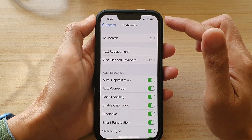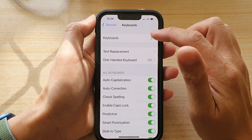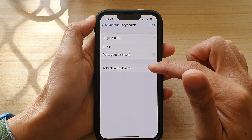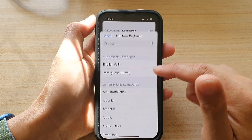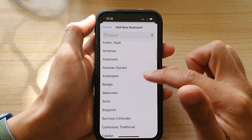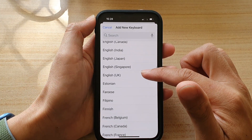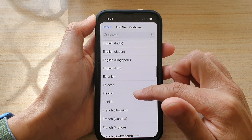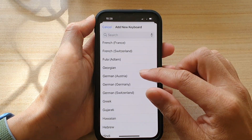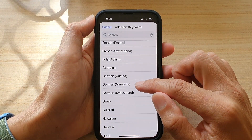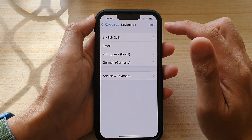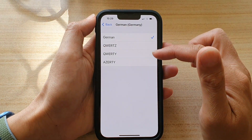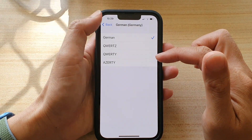Next, tap on Keyboards at the top and then tap on Add New Keyboard. Go down the list and select a language you would like to use. For example, choose German (Germany), and in here you can tap on it to choose the type of keyboard that you want to use.